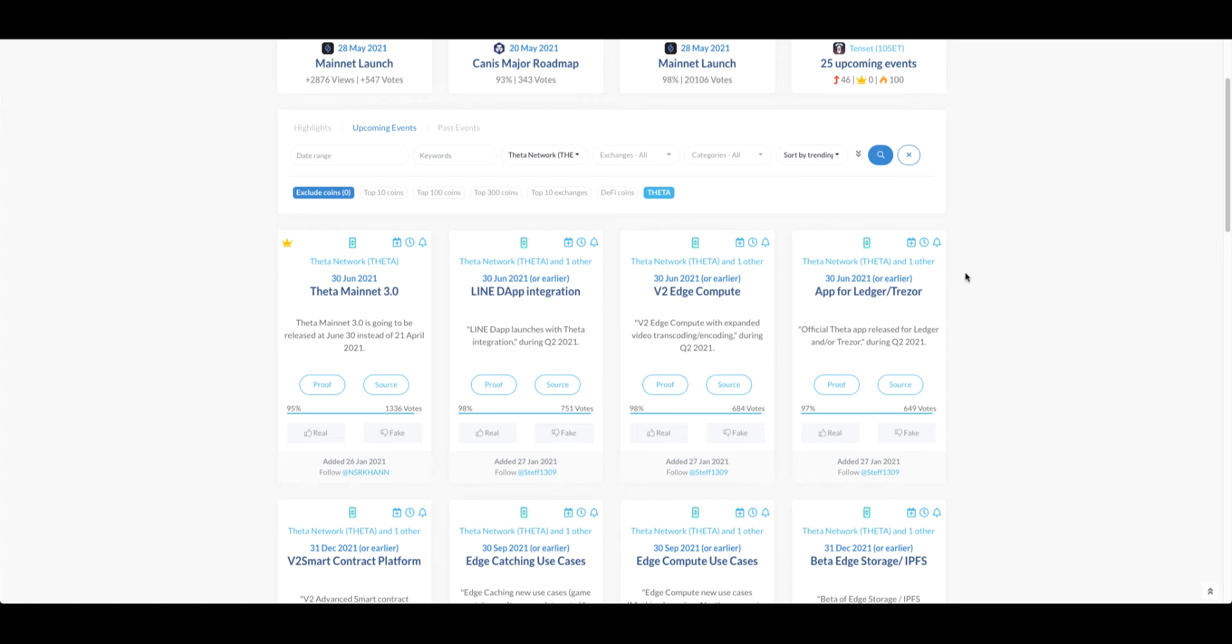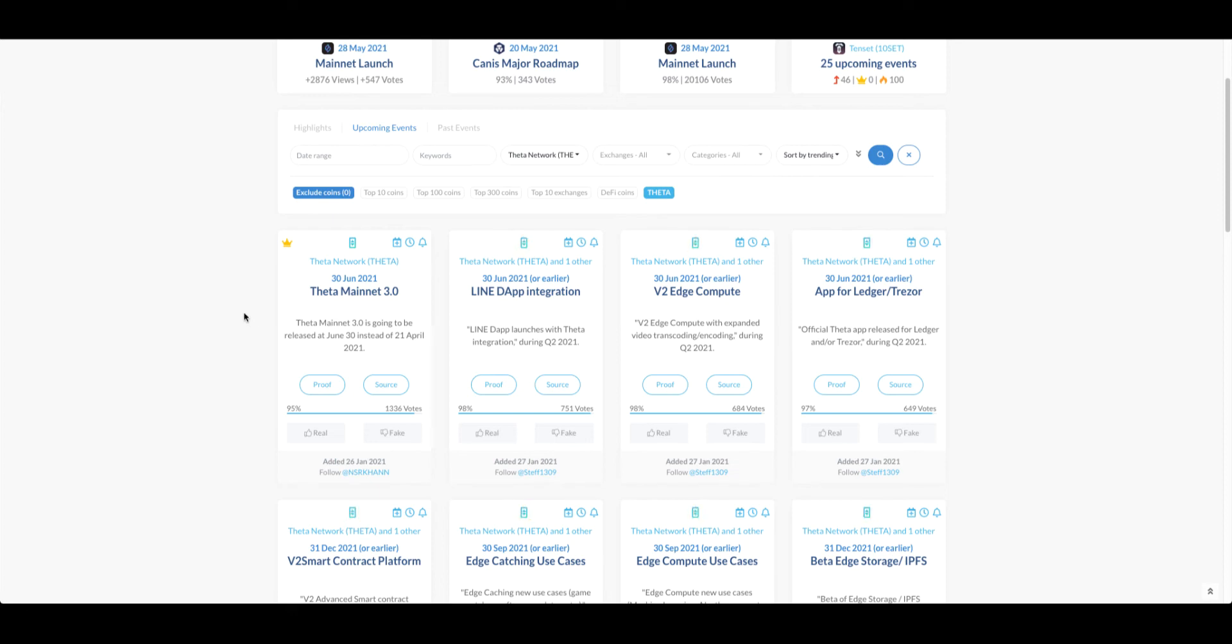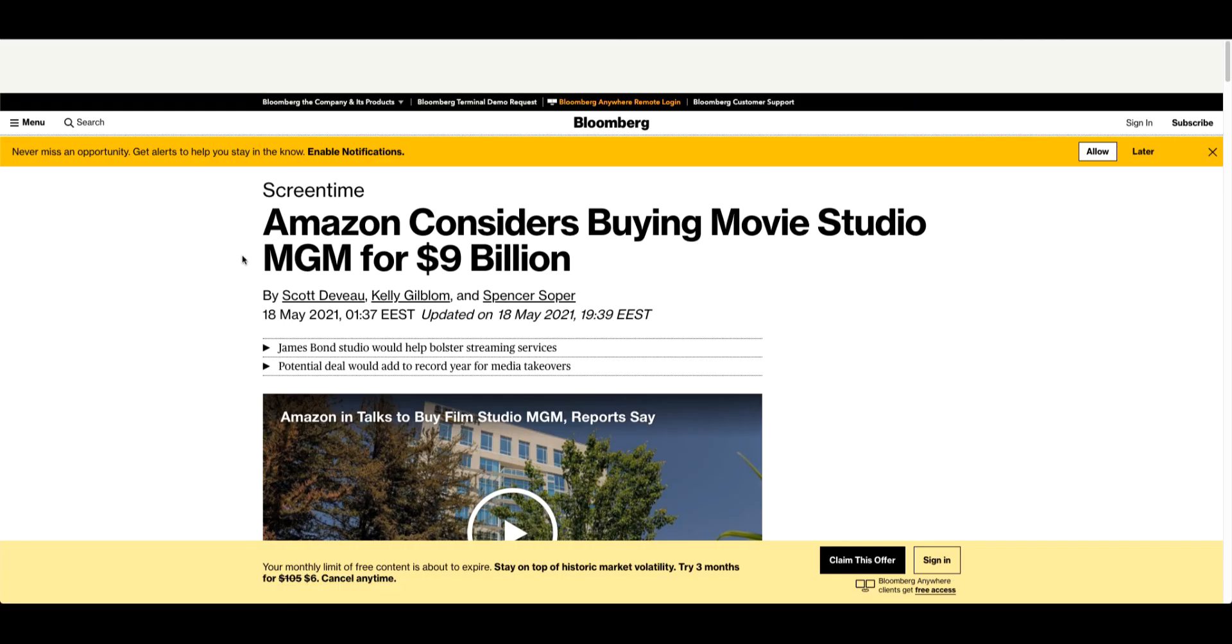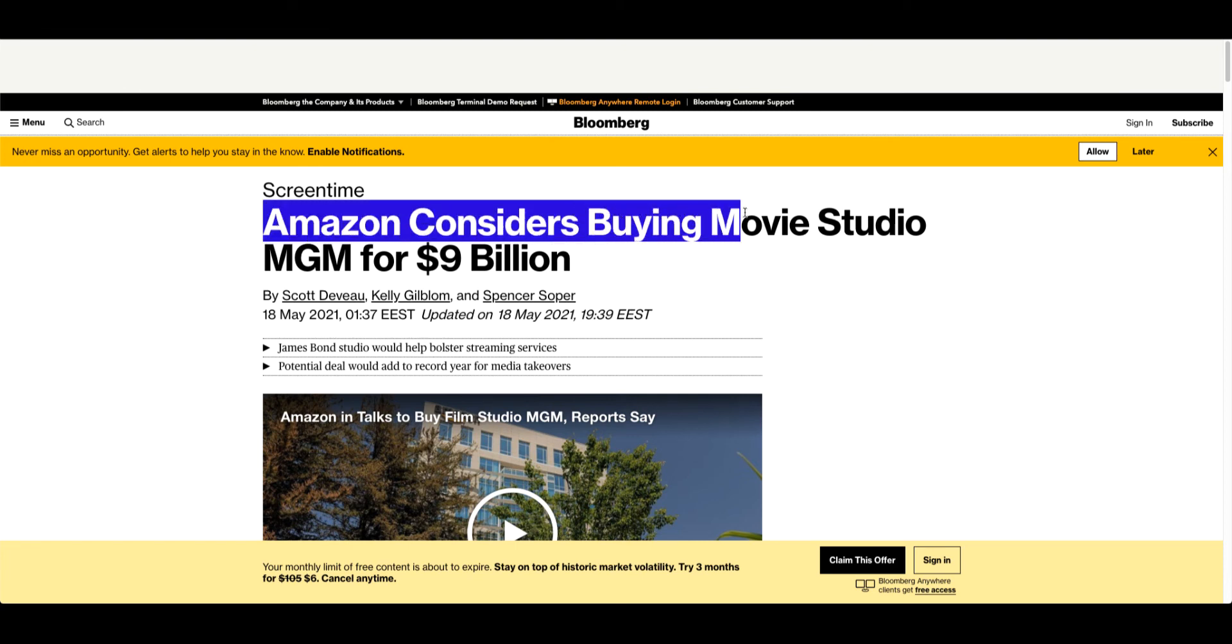T Fuel will be a great opportunity and I'm not sure, I might buy T Fuel because I believe it might have a bigger pump than Theta, but I don't know, I'll see last minute.